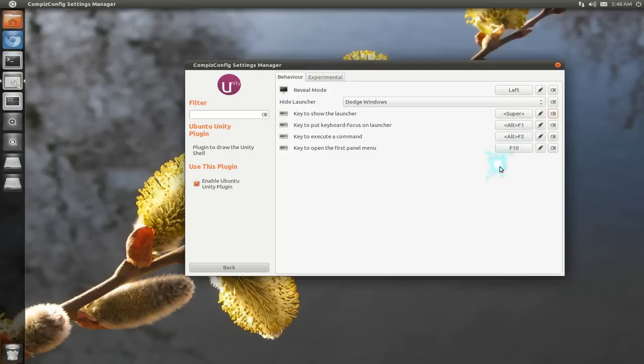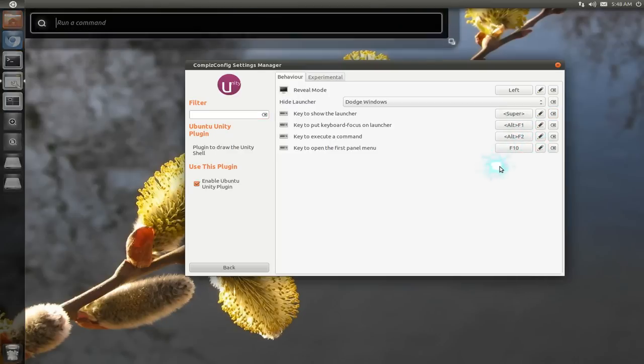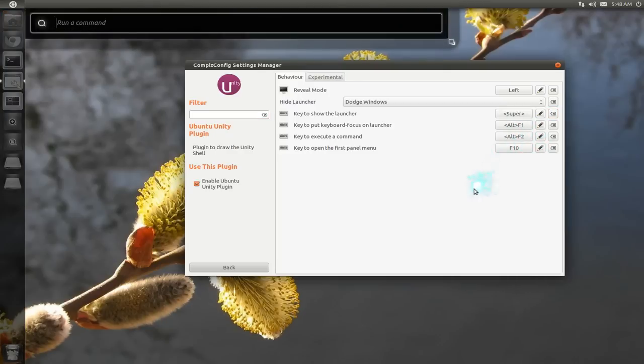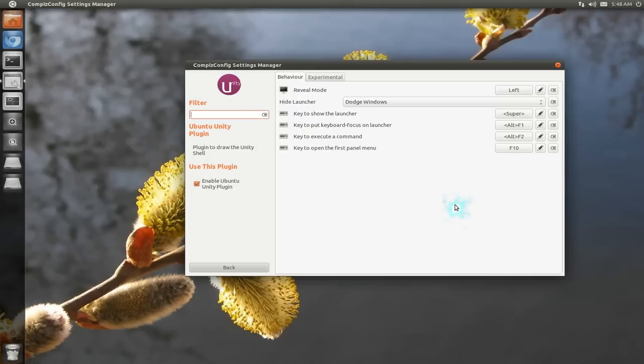These other ones are basically the same stuff, like Alt-F2 is for it to run your command, to run dialog.